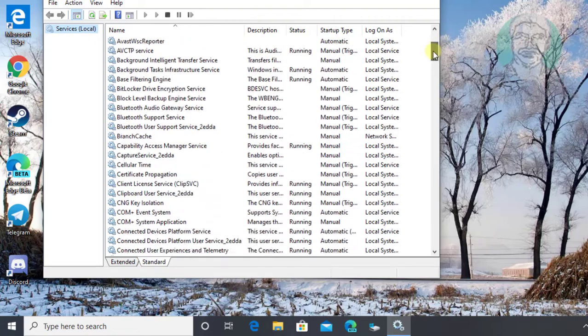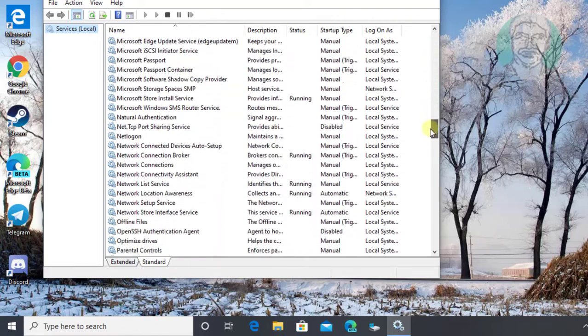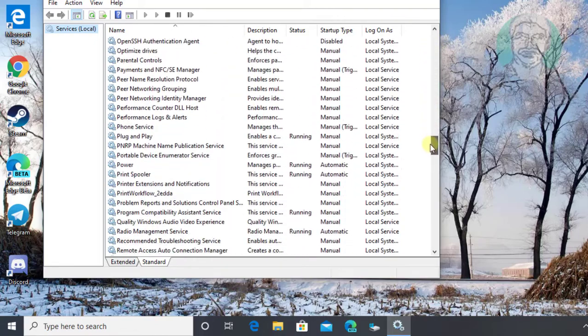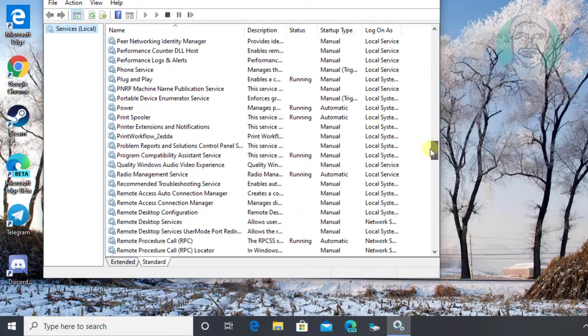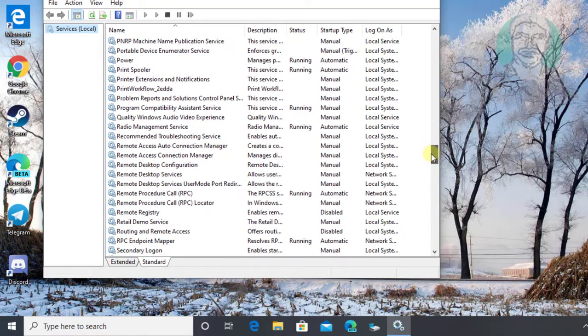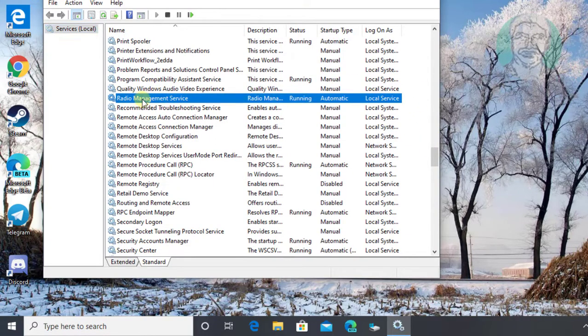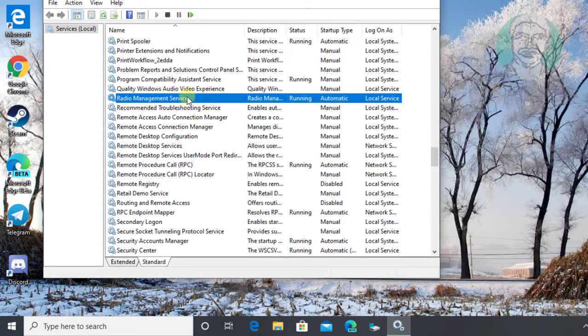Select radio management service. Open radio management service.